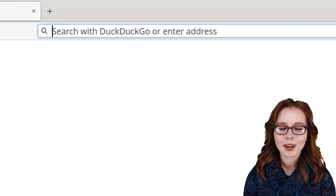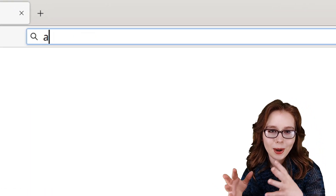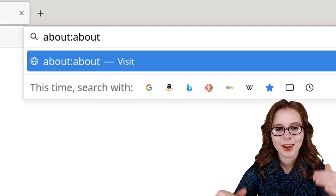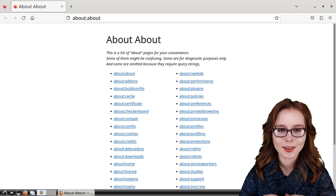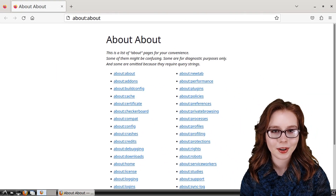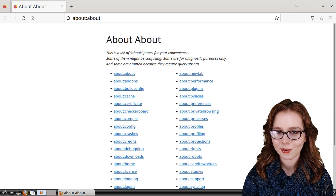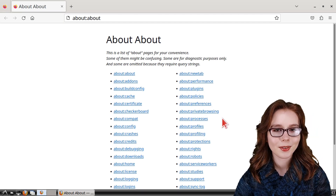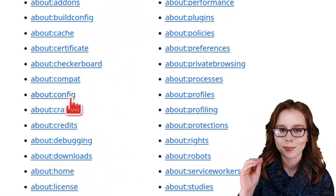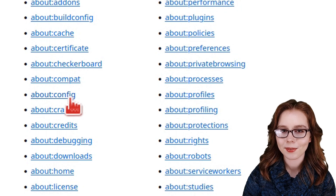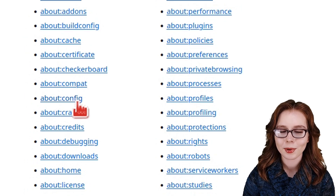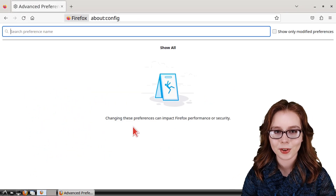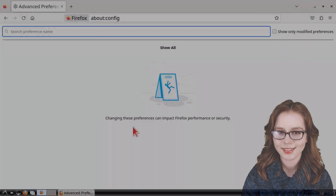For the next URL, we have about:about, which gives us a whole list of special URLs that we can use in Firefox. Among that list, we can click on the about:config URL, which is where we can set various browser preferences.